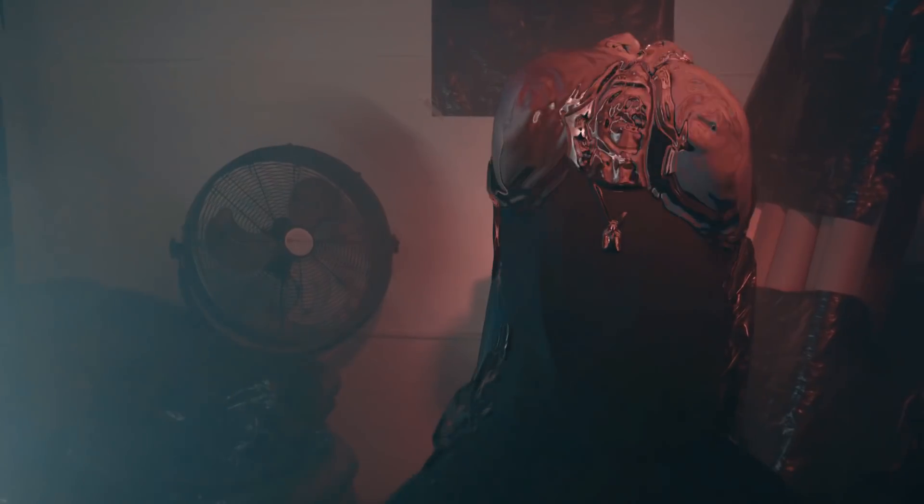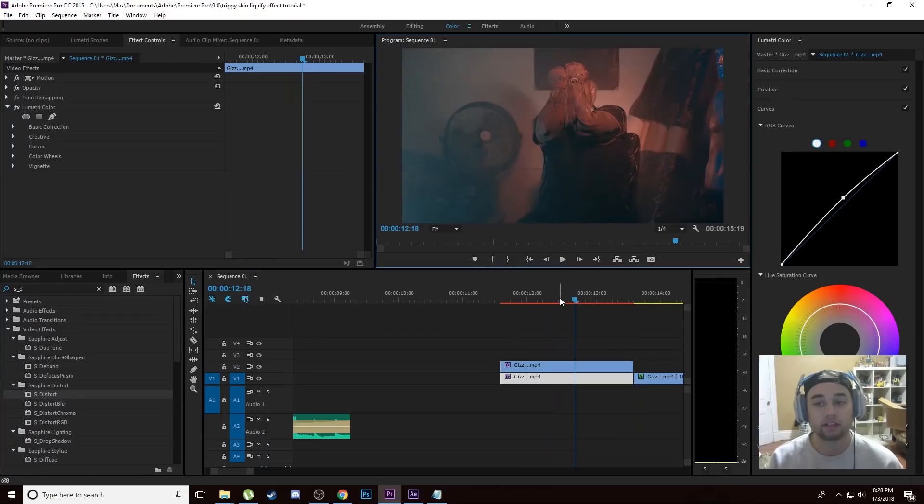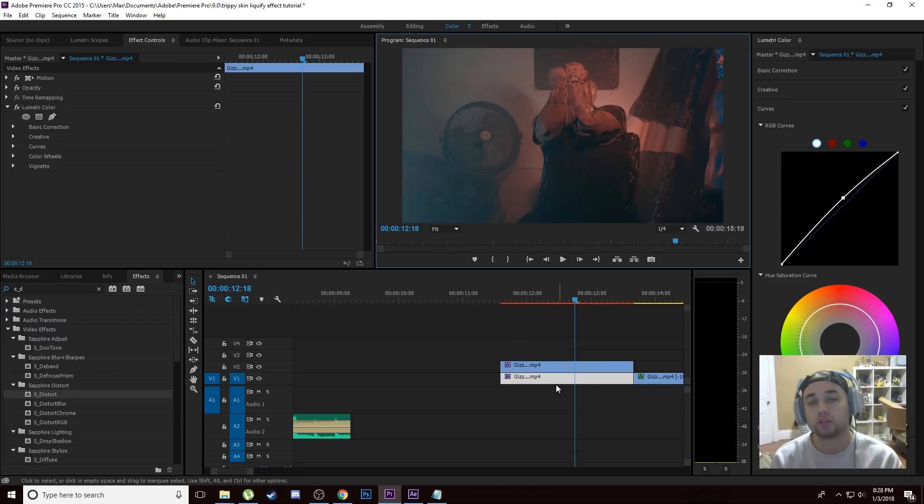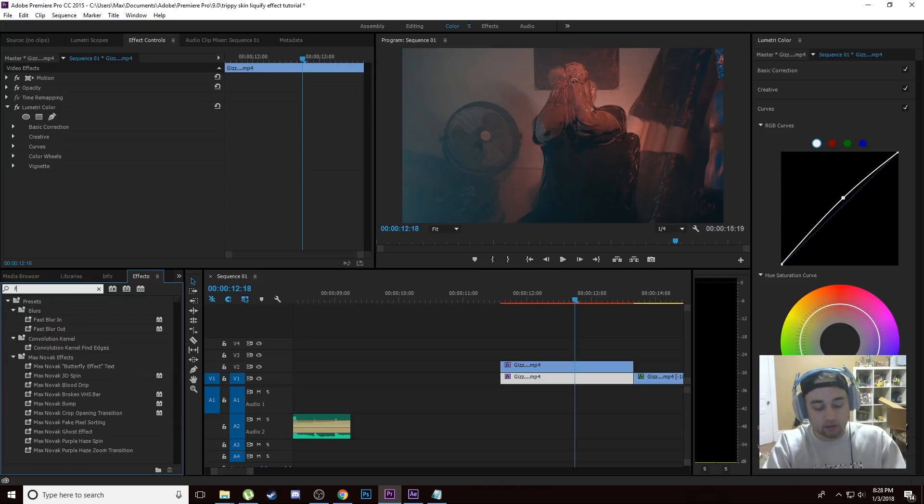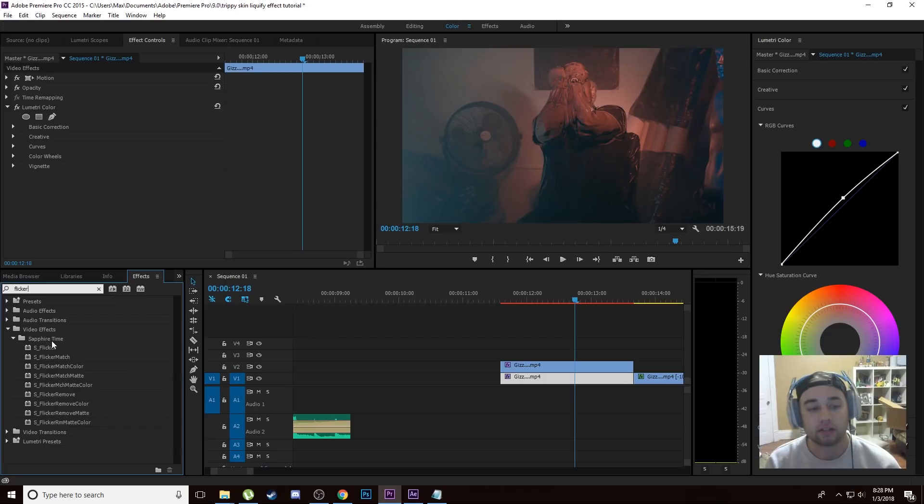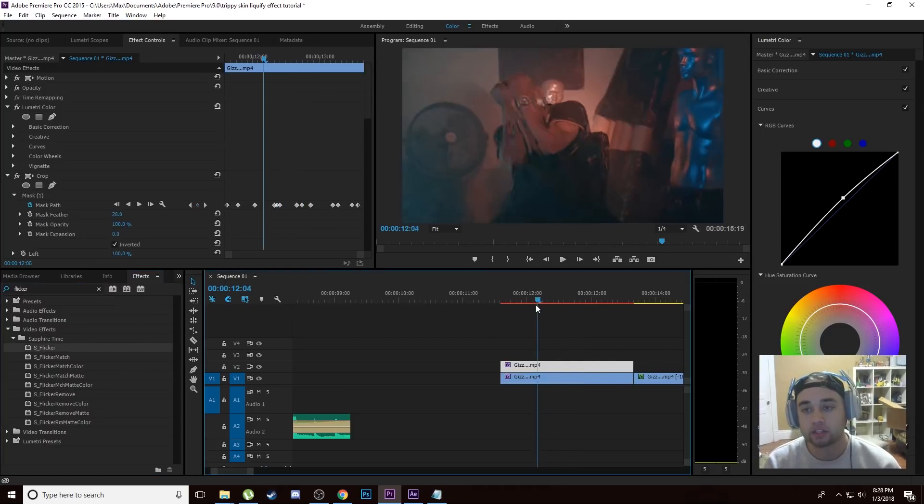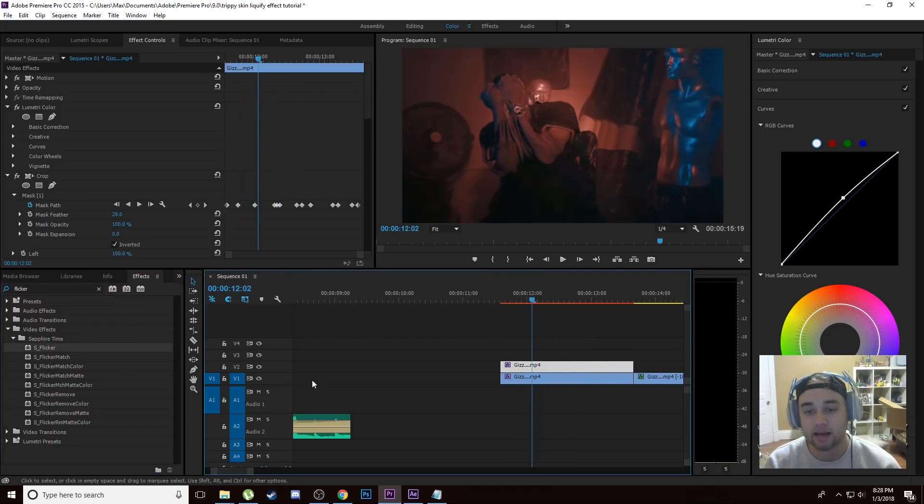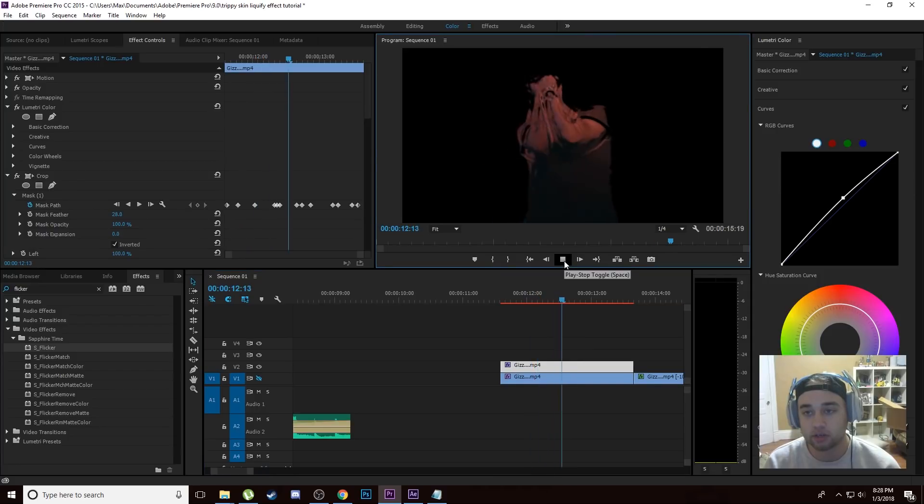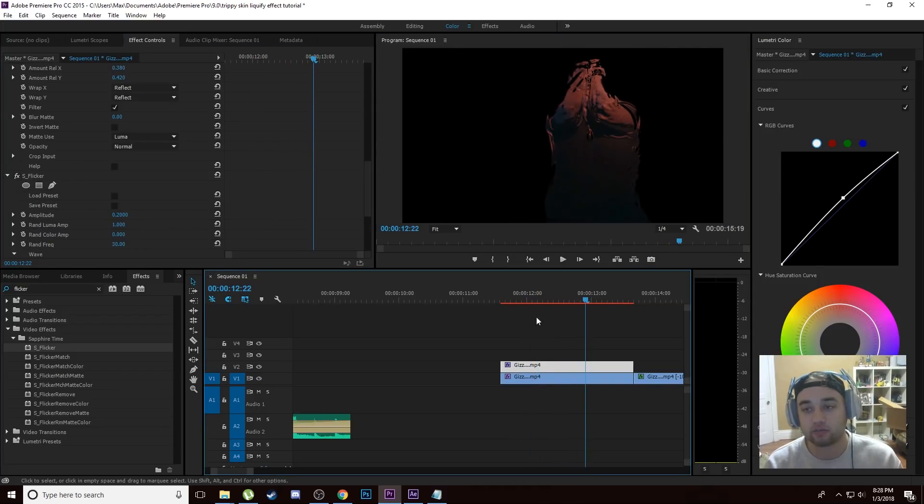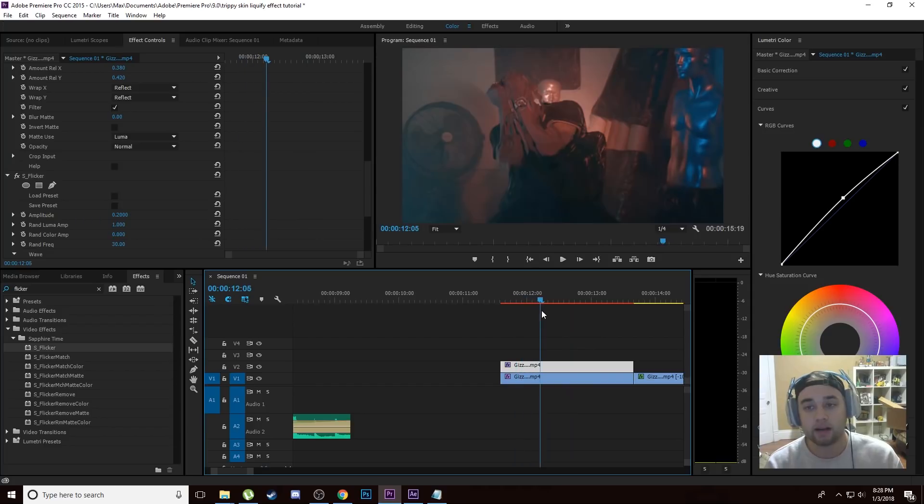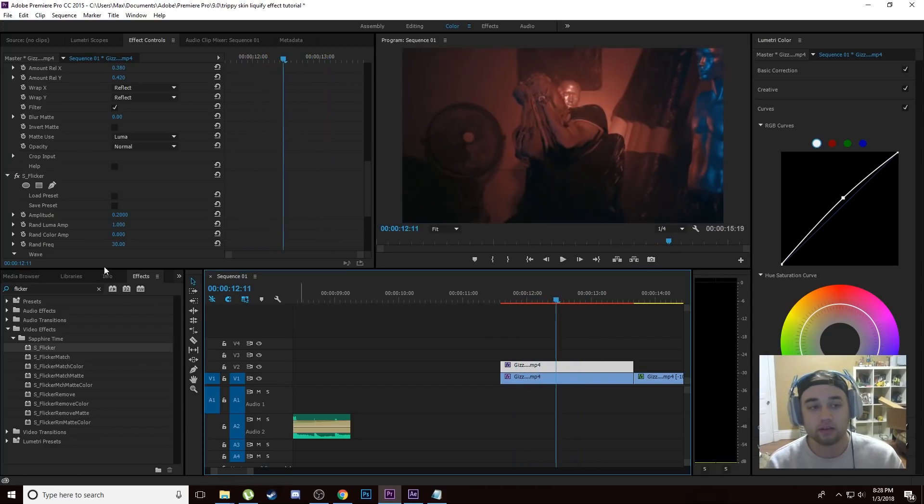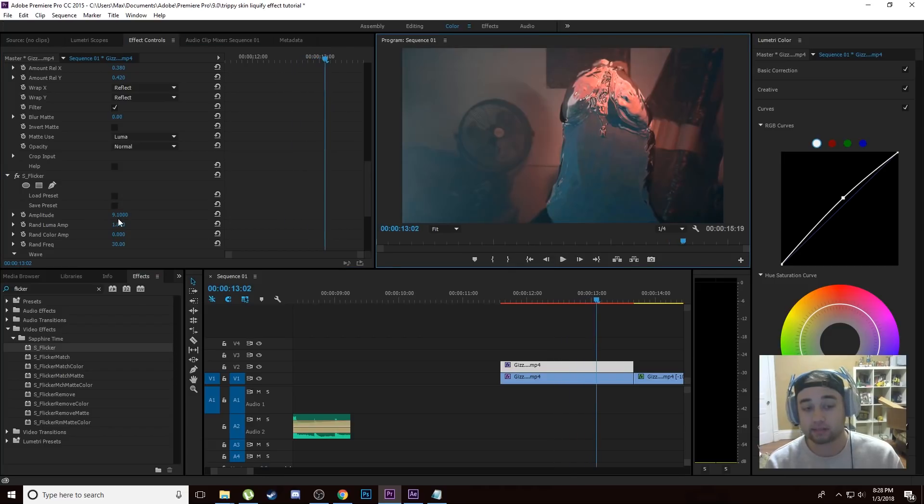I did add some other little things just to kind of make that effect pop in that first beginning clip that you guys saw as the example, so I'm going to show you that now. If you do get the Sapphire pack to be able to do this effect, you're also going to get something called Sapphire Flicker. It's one of my favorite effects. It's under Sapphire Time. Go ahead and you can just drag that onto your clip. It's just going to make the mask kind of flicker a little bit more. And if you want you can even up the amplitude to make that blink a lot more.